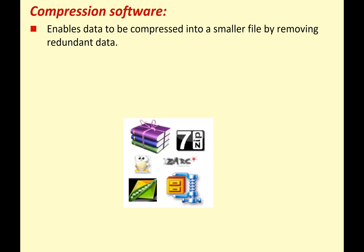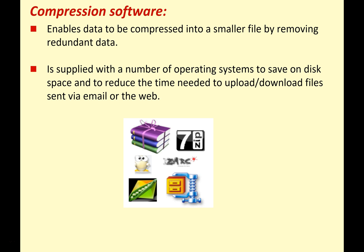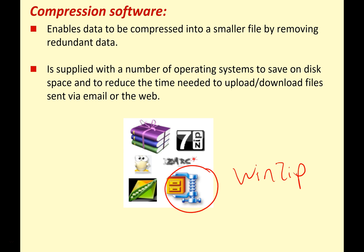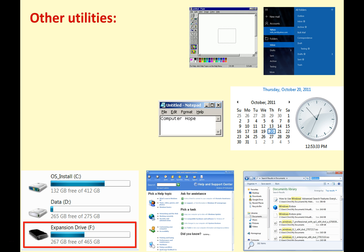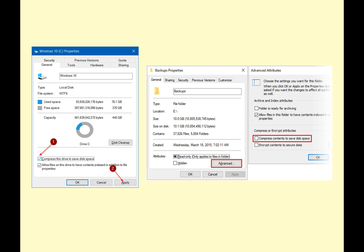Compression software enables data to be compressed into smaller files by removing any redundant data. This is supplied with most operating systems to save disk space and reduce the time needed to upload or download files sent via email or the web. Most of you have used WinZip — once you had to download and possibly pay for it, but now it comes with Windows. It compresses file sizes so you can send them by email or save space on your hard drive, reducing ones and zeros until you decompress it and it returns to full size.